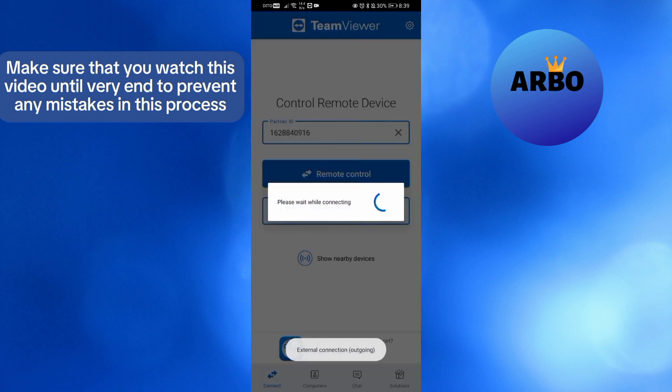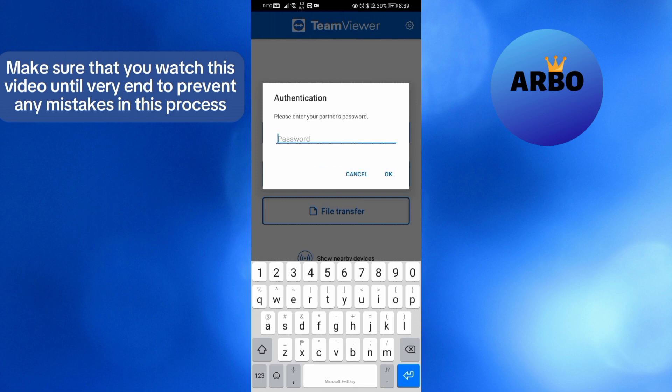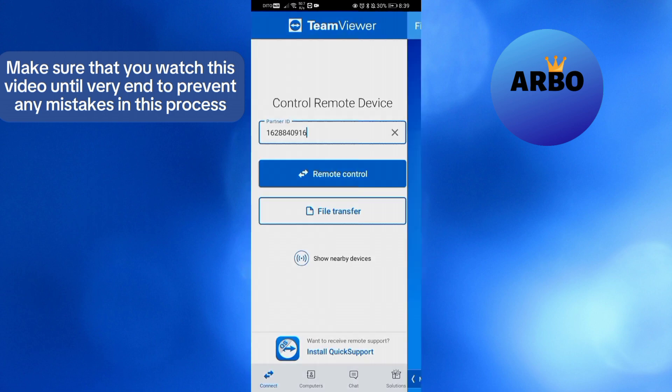Upon clicking on it, the next thing that you need to do is to simply enter the password in here, then proceed by clicking OK.